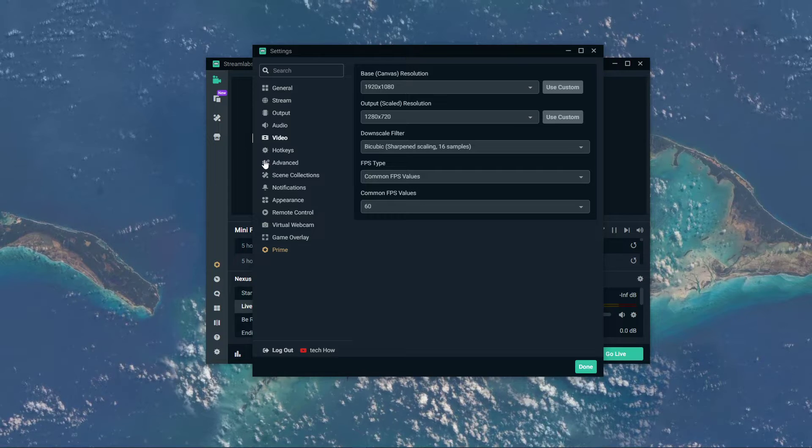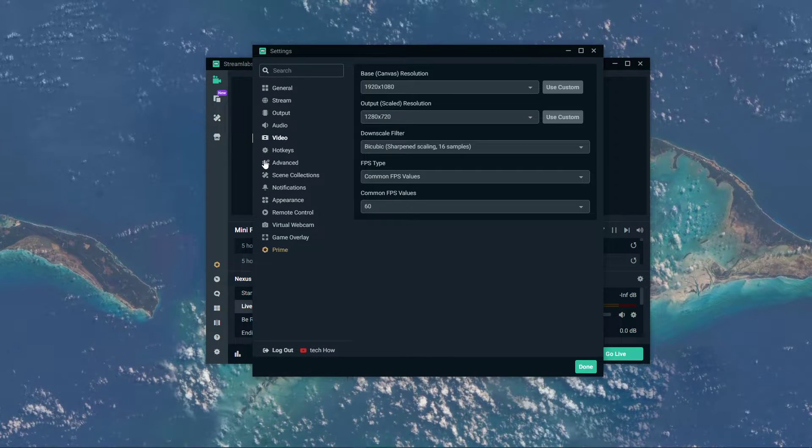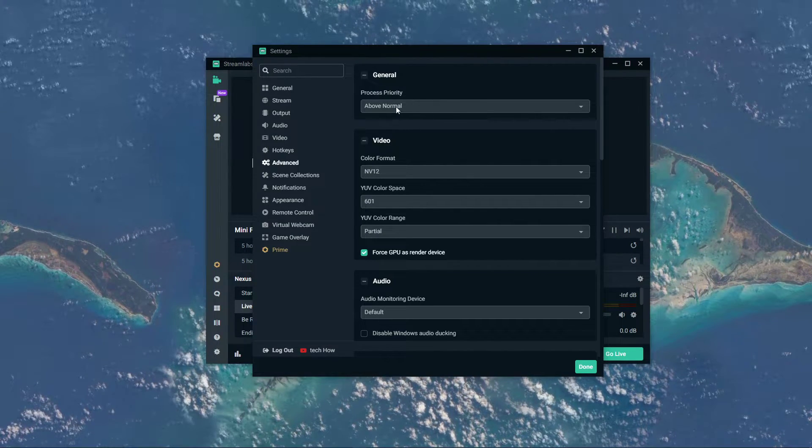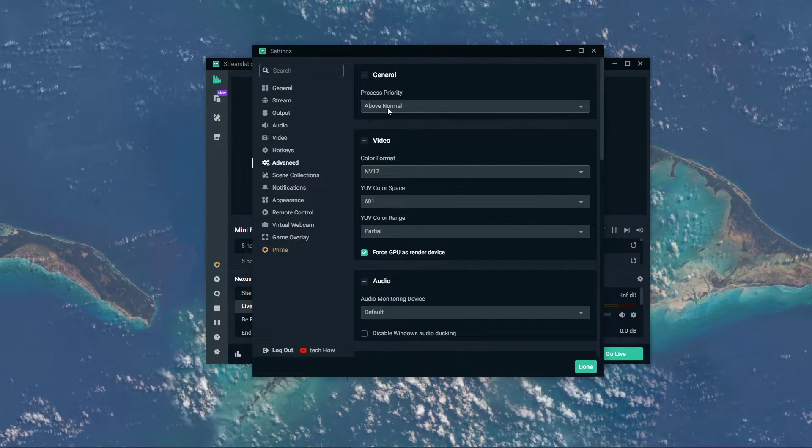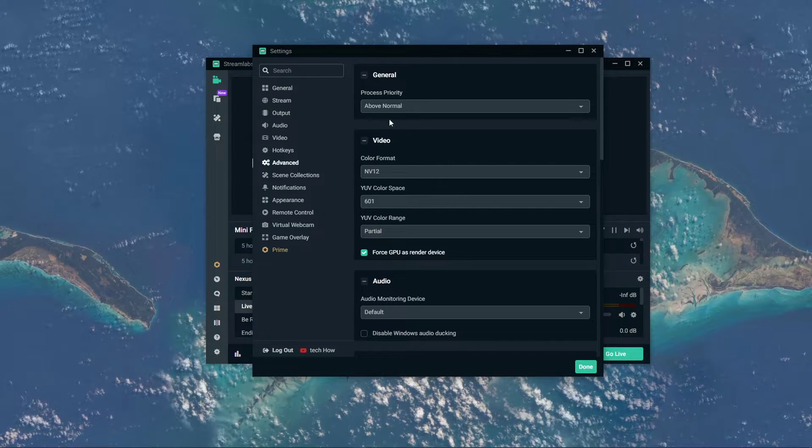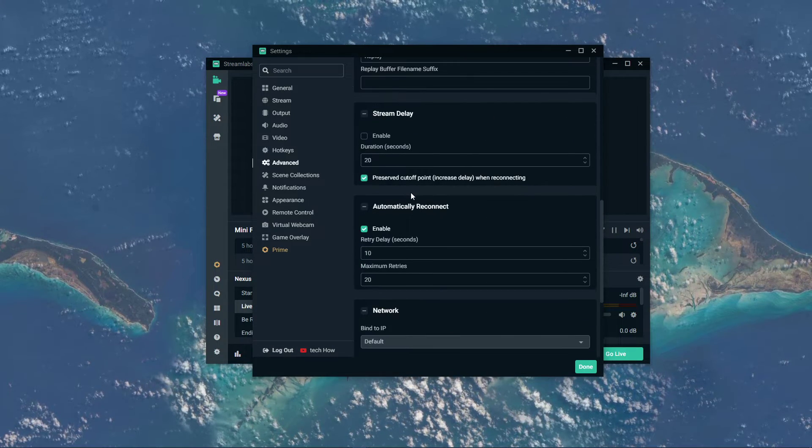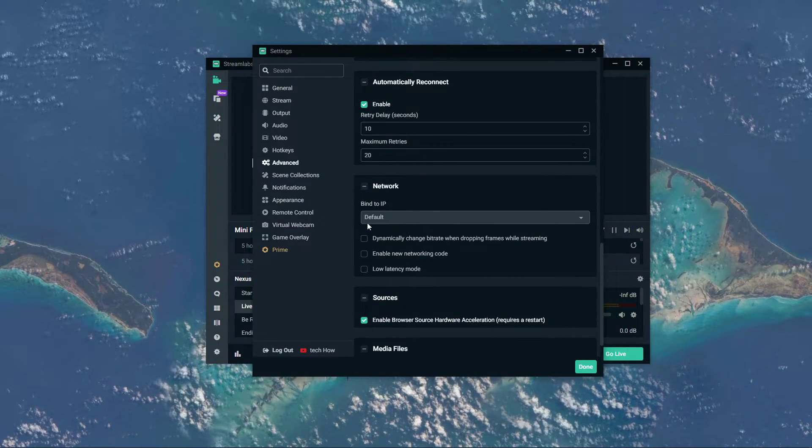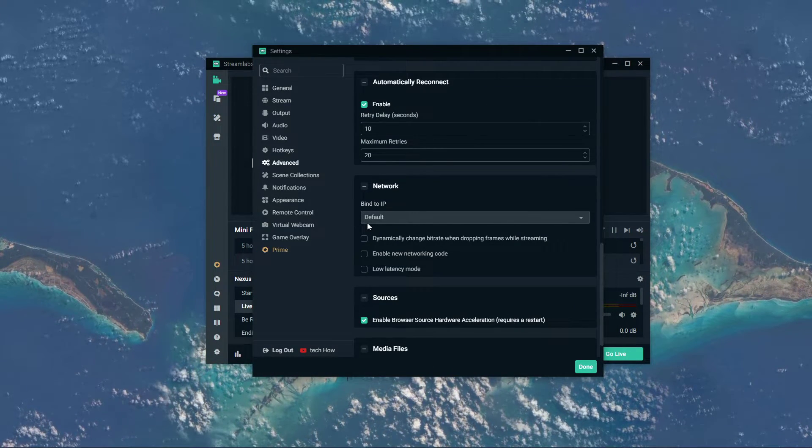In your advanced settings, set the process priority option to above normal, and below, under network, make sure that the bind to IP option is set to default.